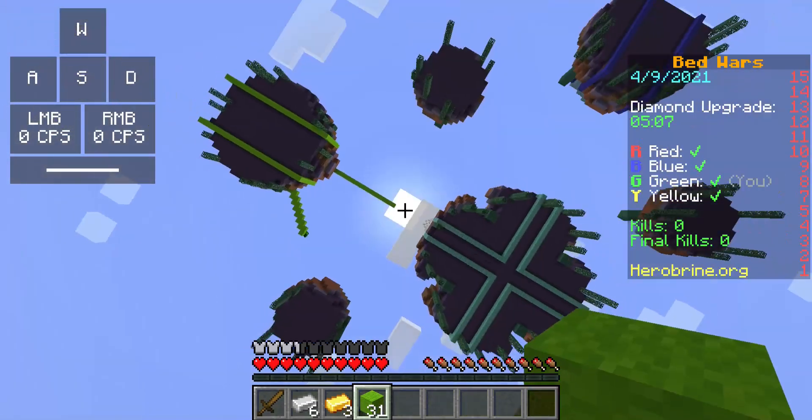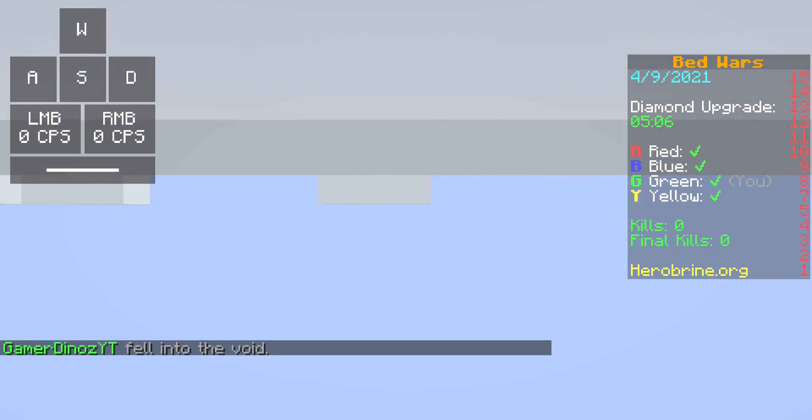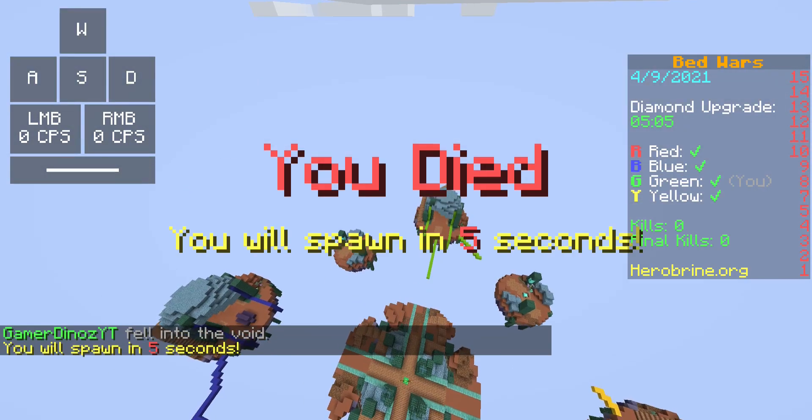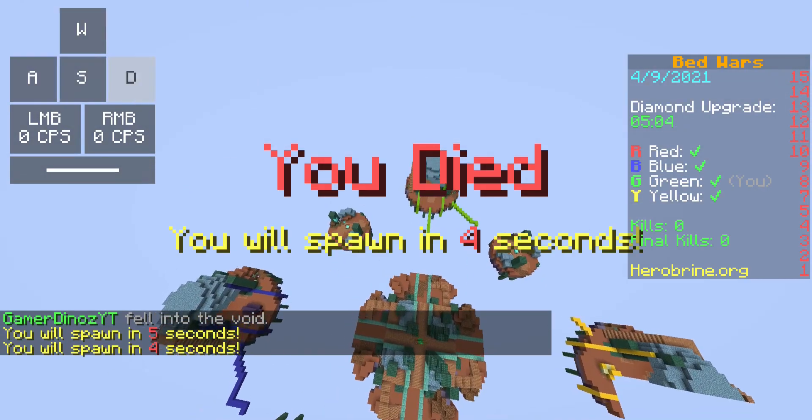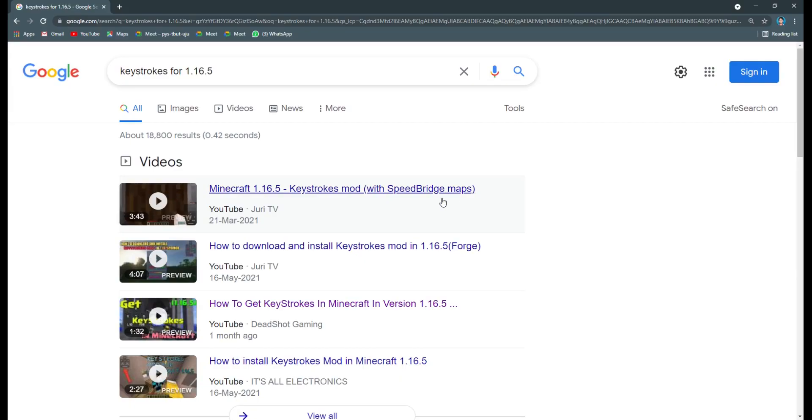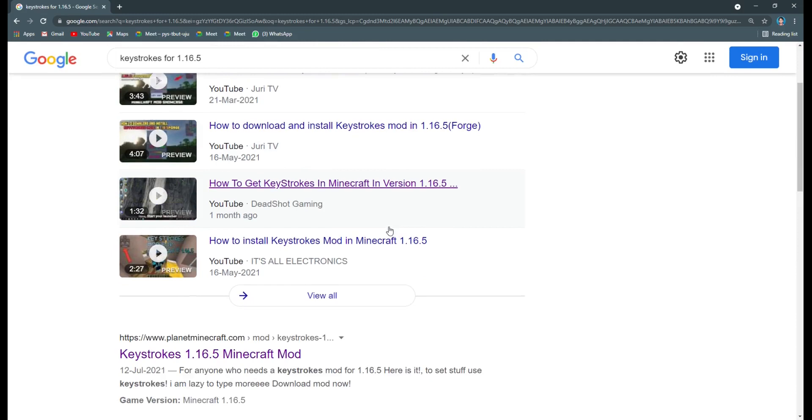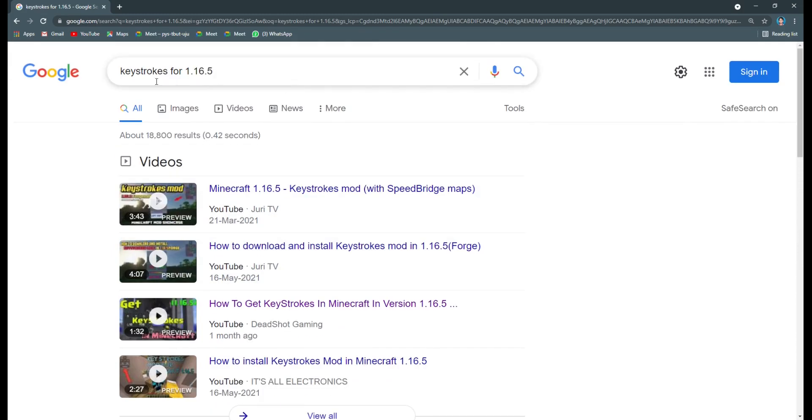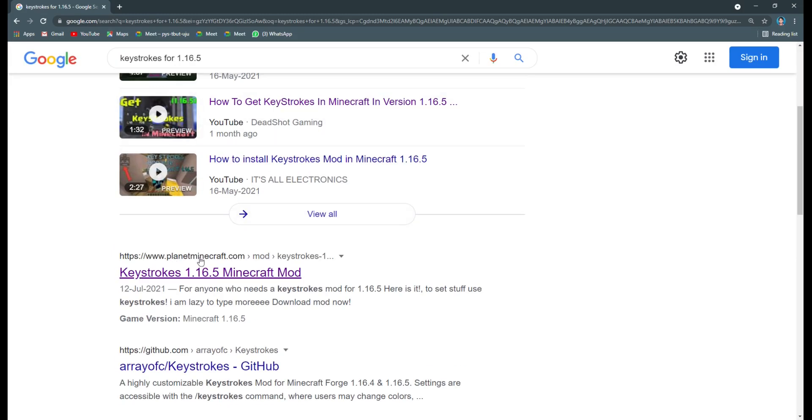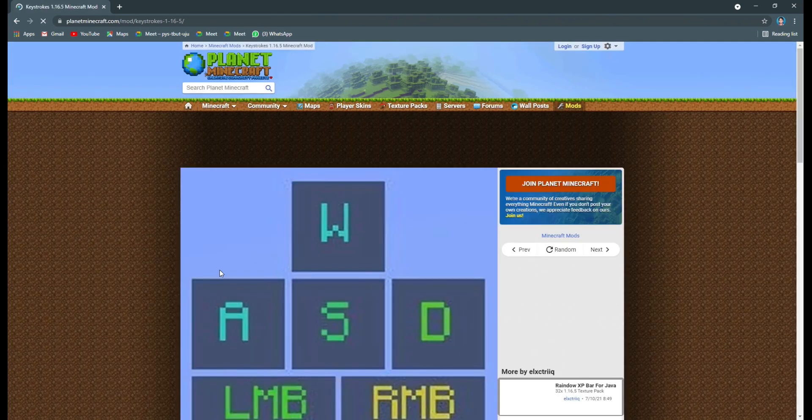Now what you should do is go to a browser and search for Keystrokes 1.16.5. There will be a link called Keystrokes 1.16.5 Minecraft Mod from Planet Minecraft. Click that. I will also give this link in the description.